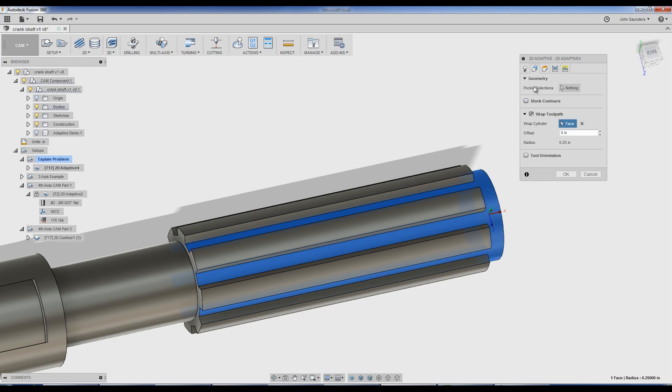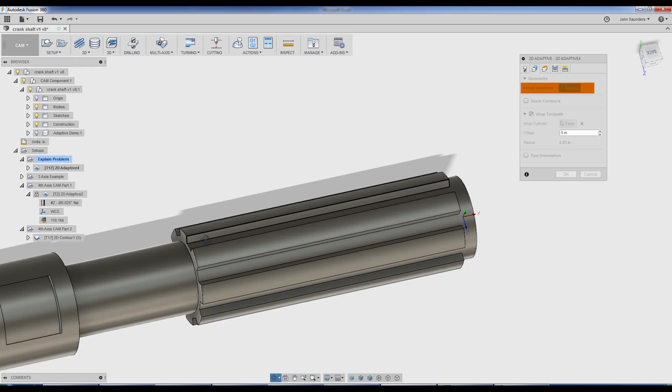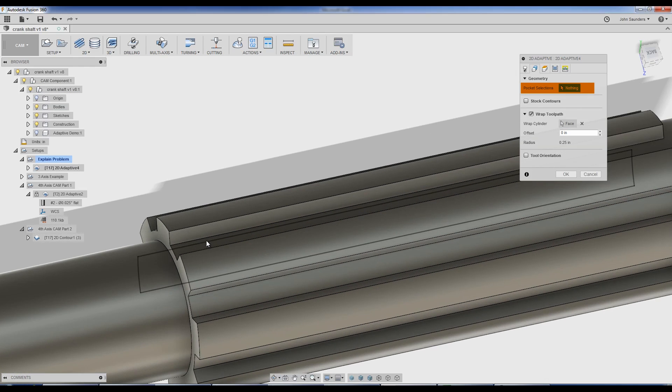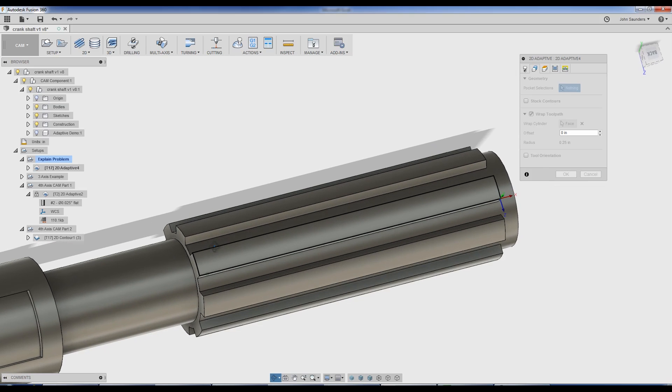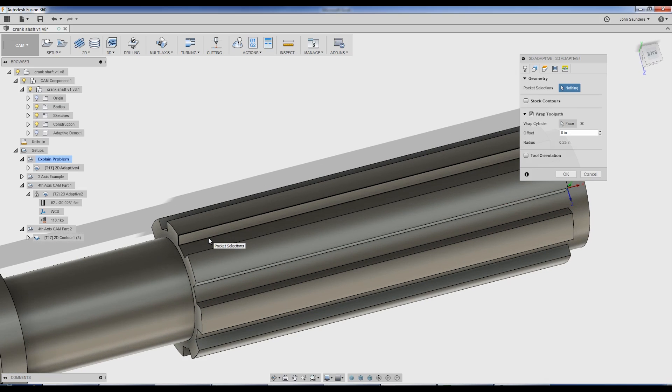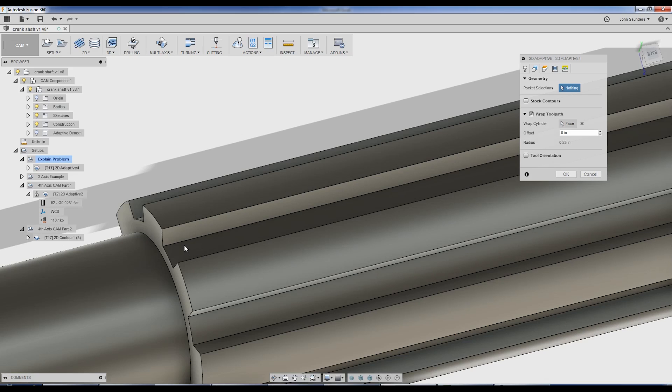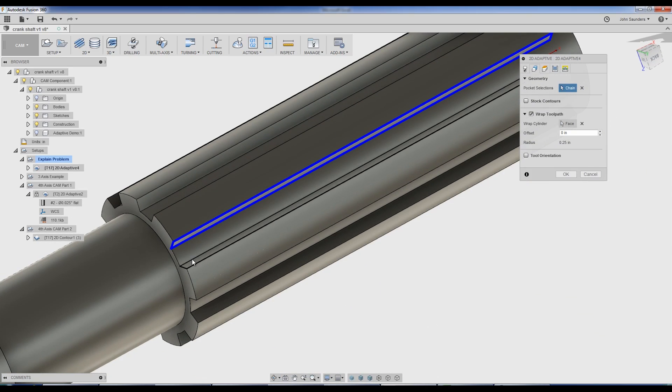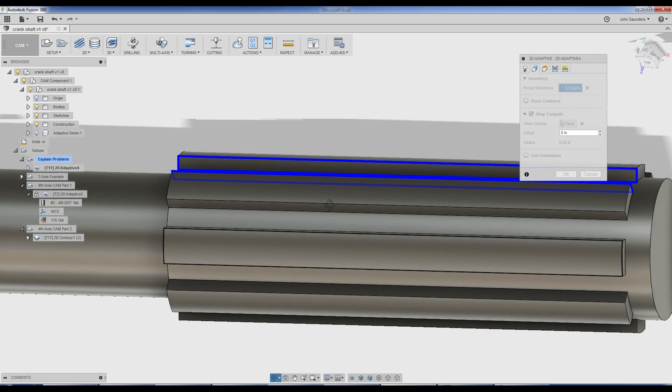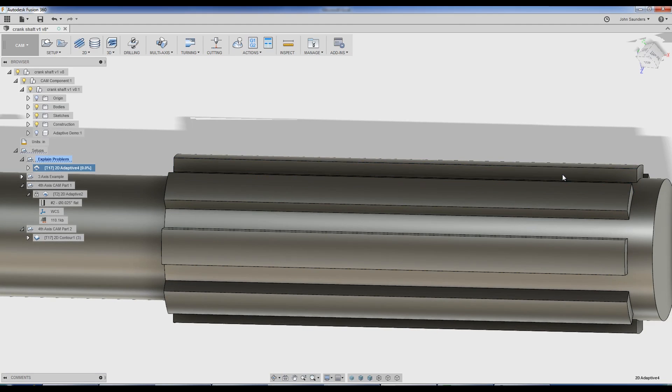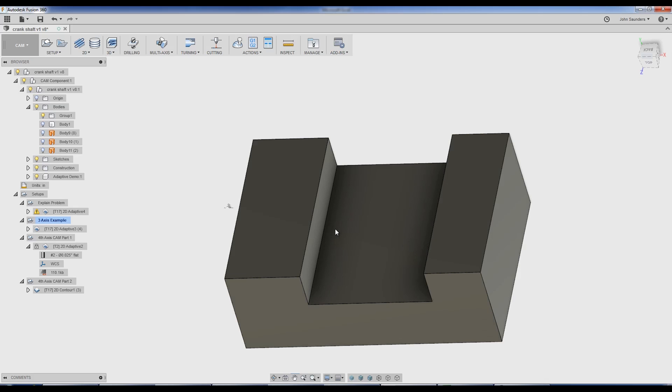We're now able to pick the pocket selections, but the problem is that I can't pick the correct area because you have to pick a contained toolpath to do a 4th axis 2D adaptive. What I mean by that is I wish I could pick this and this because that's kind of what I want inside of there, but it's just not going to work. Back in the good old 3-axis world, this would have worked.